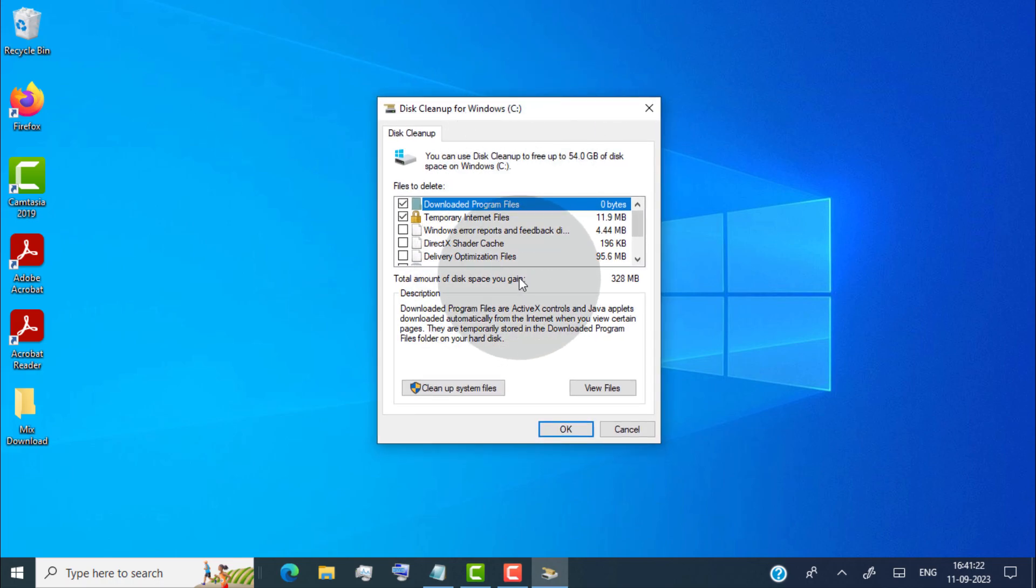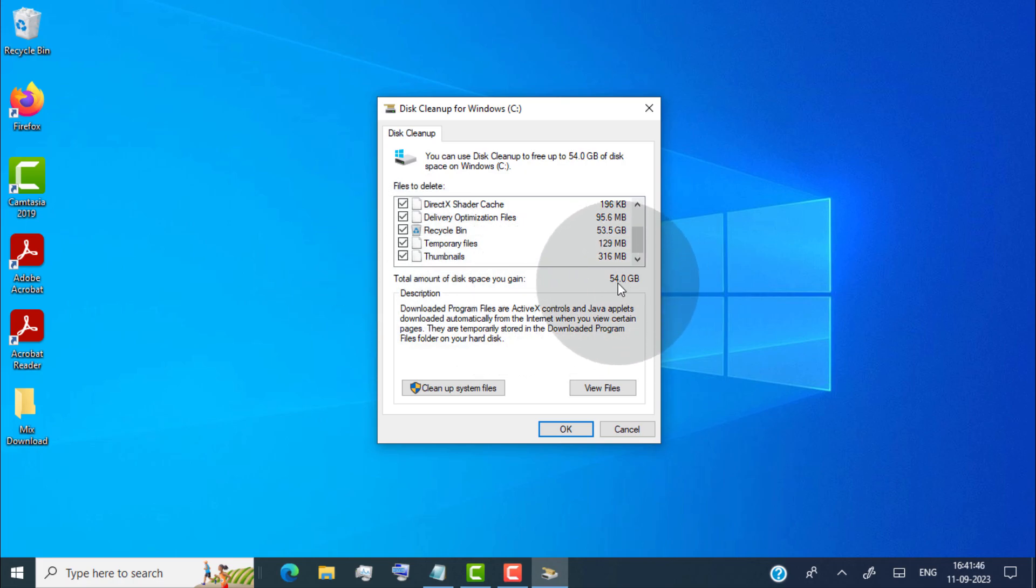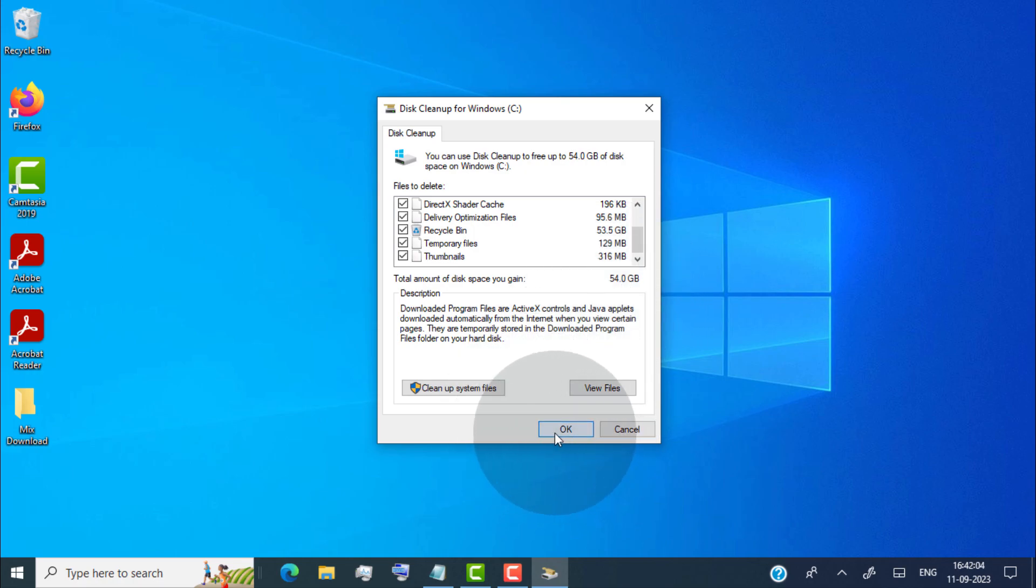Now select all files. Once you select all files, you can see here the total amount of disk space you're going to clean. Now simply click on OK.